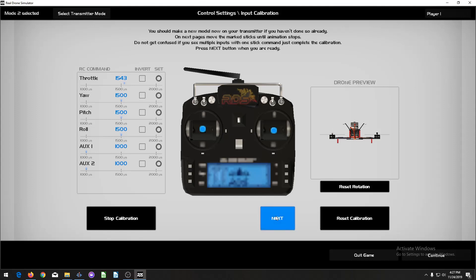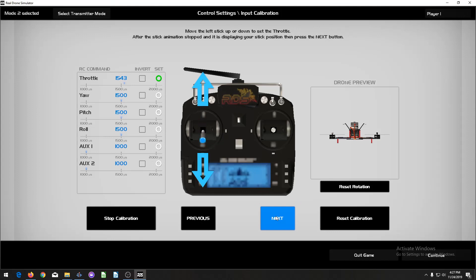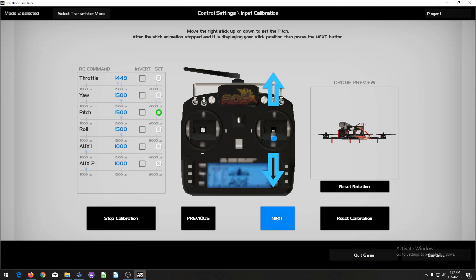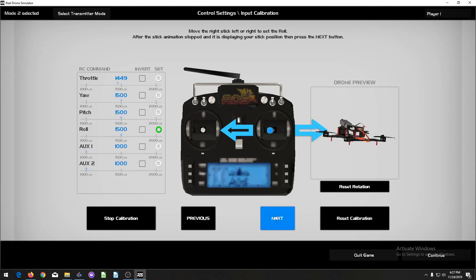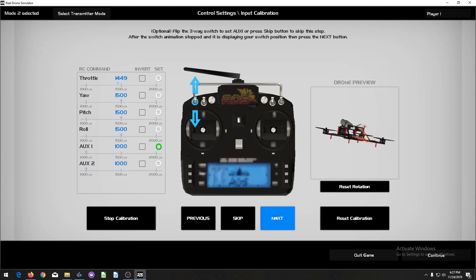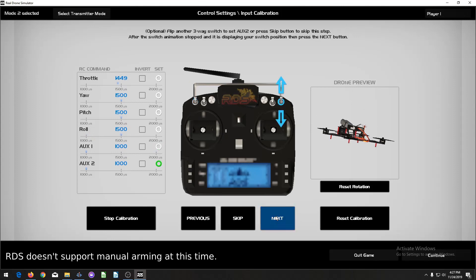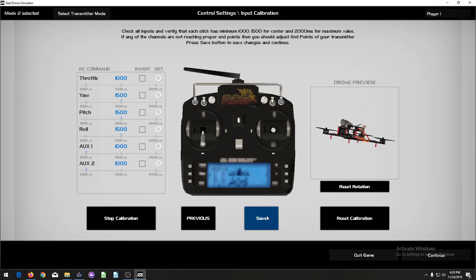Move your sticks to center and press Next. Move your throttle up and down, making sure not to move any other sticks, then press Next again. Move your yaw left and right, then Next. Pitch up and down, not moving any other sticks. Roll left and right. Then your arm switch, which we set up earlier. I didn't set up a second arm switch so I'm going to skip that step. Press Save.